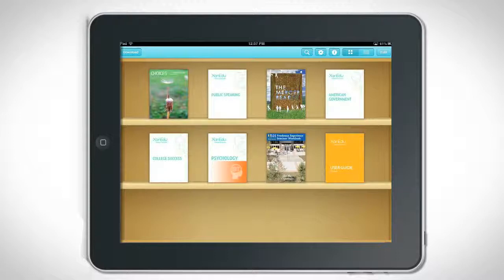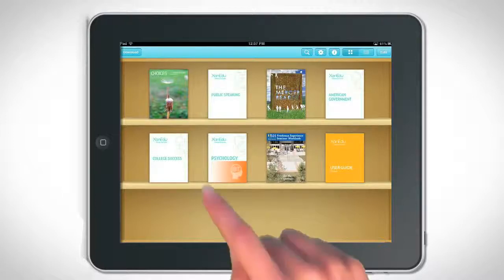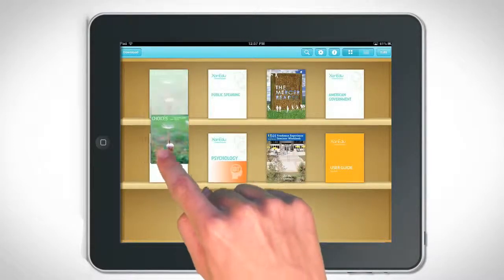Newly downloaded course materials will appear in the upper left corner of your library. Rearrange your library any way you choose. When in Library View, drag and drop a title to its desired location.